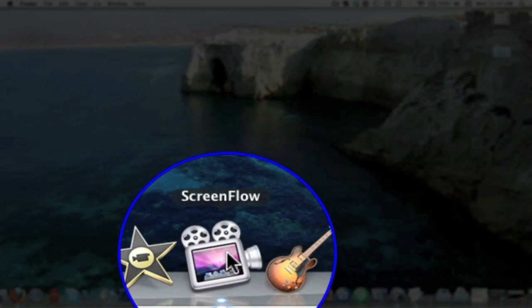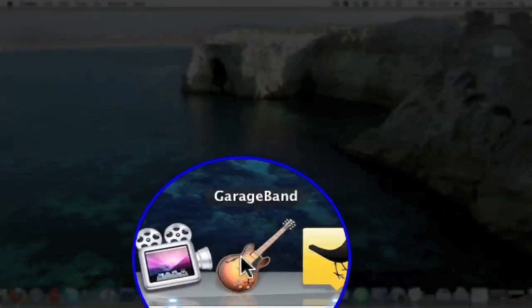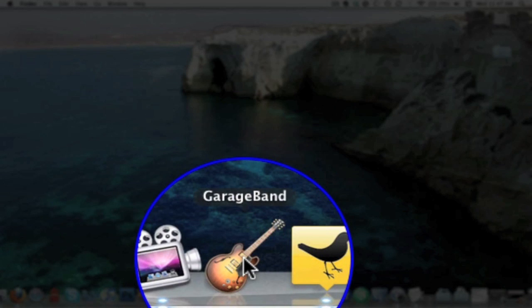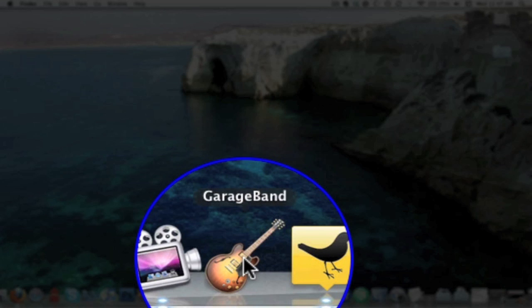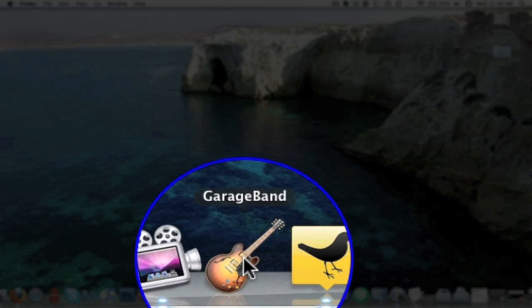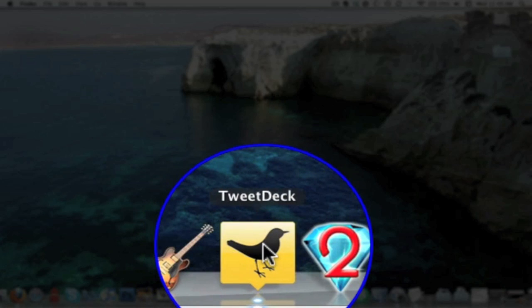If you're on a PC you can't use that one, but there's so many screen capturing applications for PC and Mac. Just go and find one for PC. GarageBand, I use that to do the interludes for the podcast and to edit our podcast.